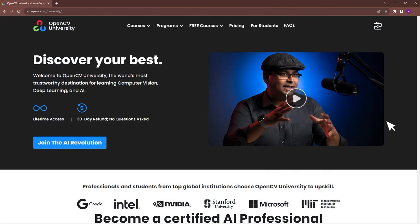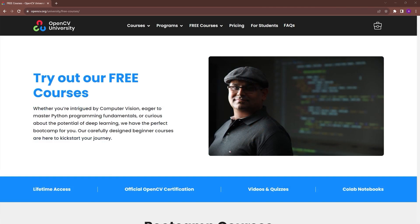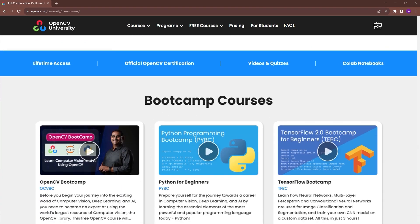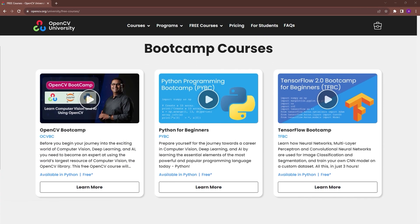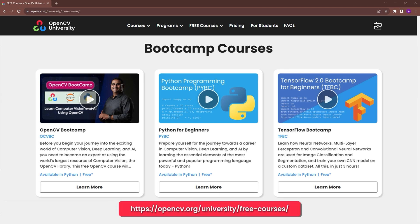Check out OpenCV University's official OpenCV Bootcamp to learn about these and more advanced concepts. Go to opencv.org/university/free-courses to know more.